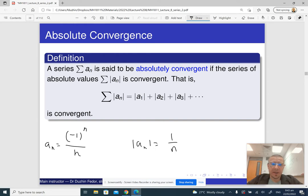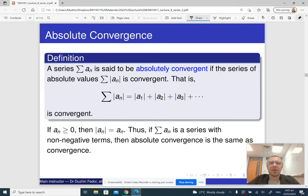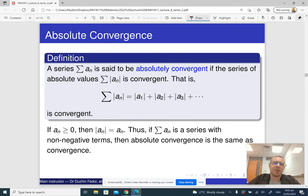Why do we care about absolute convergence? As we are going to see very soon, sometimes it is hard to work with series whose sign is changing — with positive and negative terms. Series with positive terms are easier to consider, which is why it is often just easier to work with the series of absolute values rather than the original series.